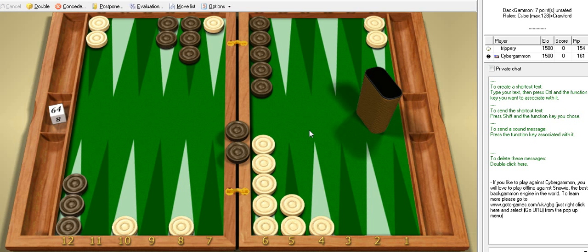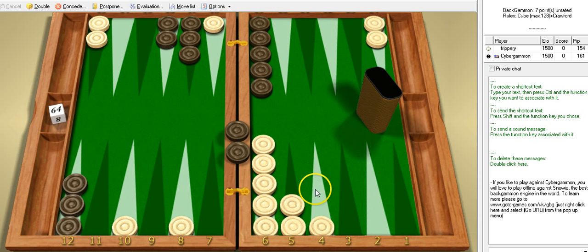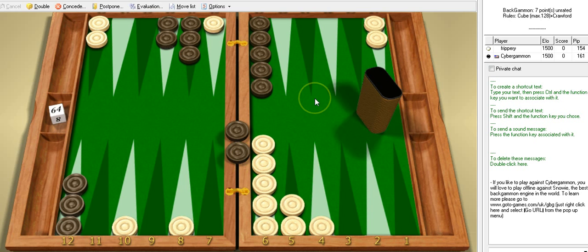This is an interesting scenario here. The question is we're early in the game. I've got three men back. I've got a man exposed. He's just missed. The question is do we double?